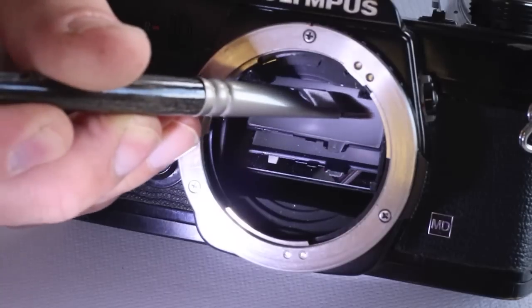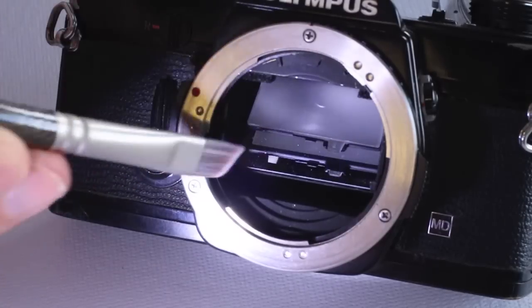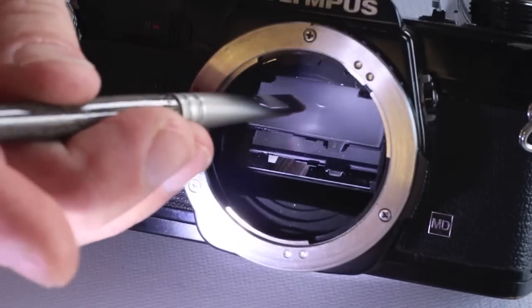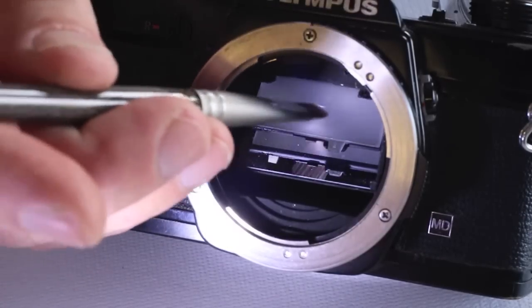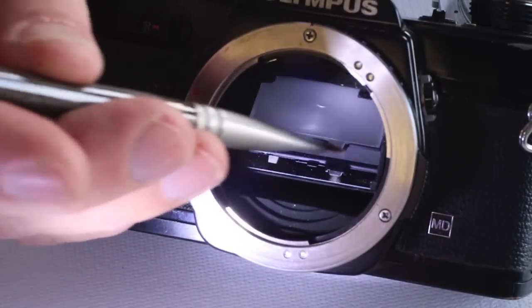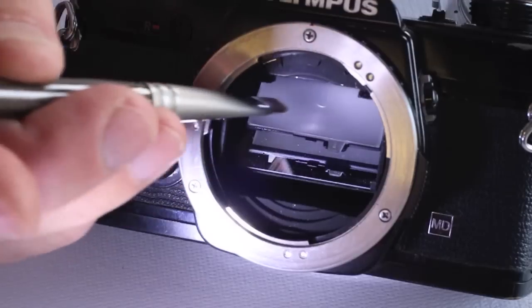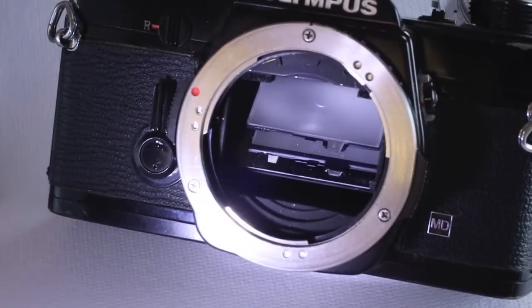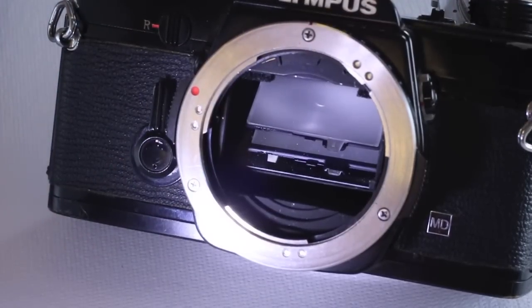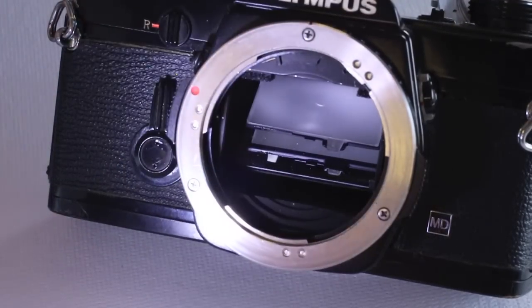Using a soft bristled camel hair brush, lift the dust free of the screen. Work into the corners and on the prism surface.